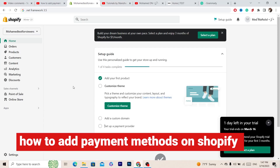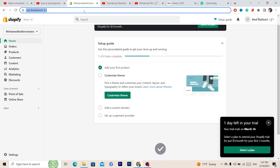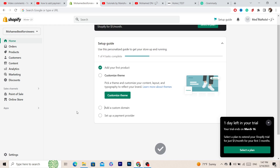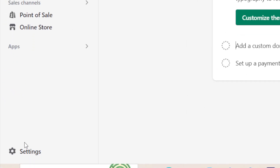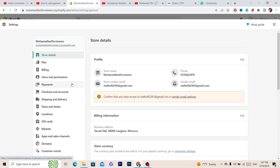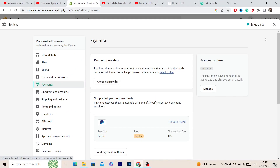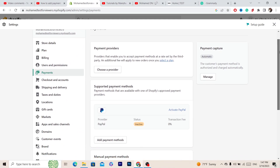What is up guys, in today's video I'm going to be showing you step by step how you can add payment methods to your Shopify store. The first thing you want to do is open your Shopify, then click Settings at the very bottom left. After that, you want to click on Payments on the left.